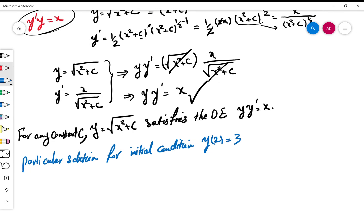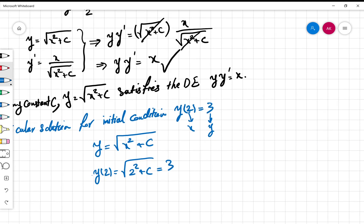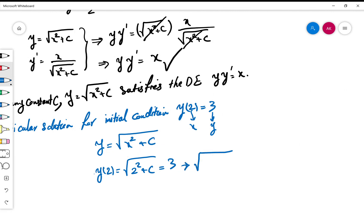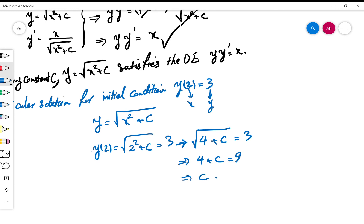The initial condition y(2) = 3 means we plug x = 2 and y = 3 into the general solution. So y(2) = √(2² + c) = 3, which gives √(4 + c) = 3. Squaring both sides: 4 + c = 9, so c = 9 − 4 = 5.